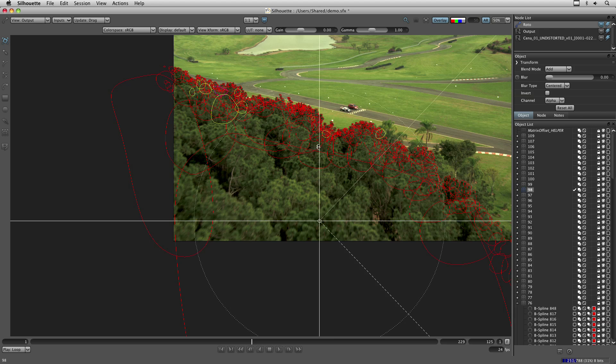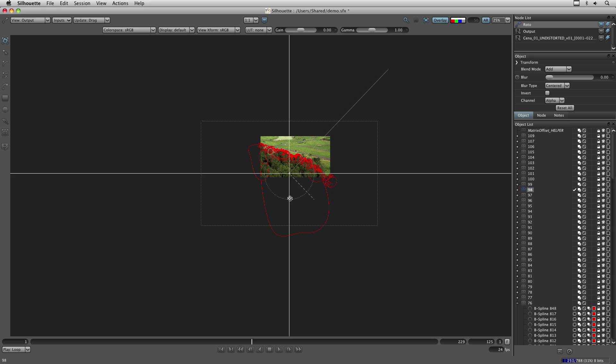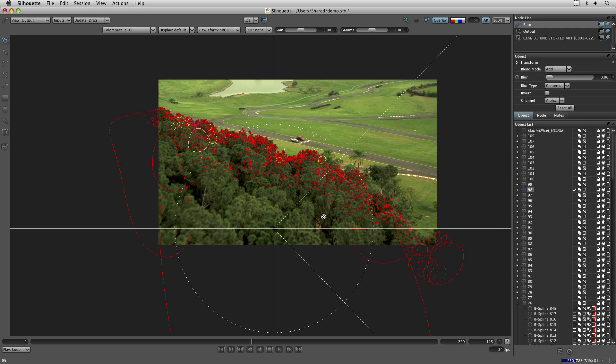That will help you a lot with situations where you got extreme deformations on the stabilized layers. Alright. I hope that you liked this tool. And thanks for watching.